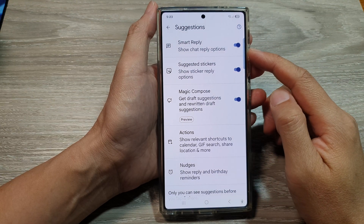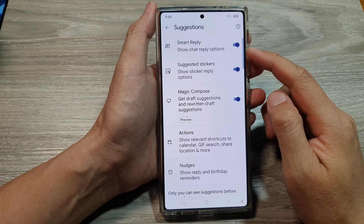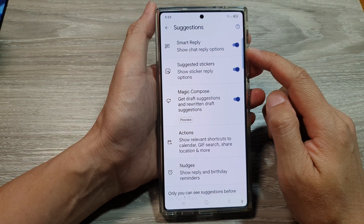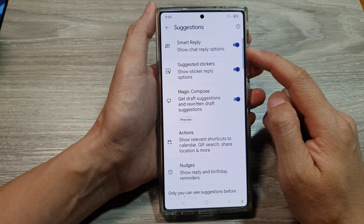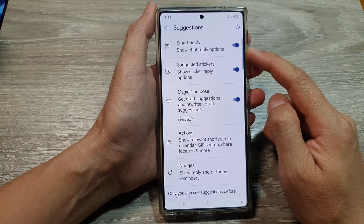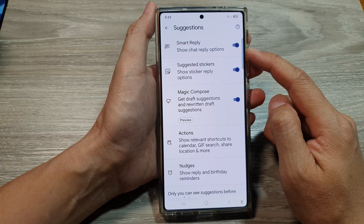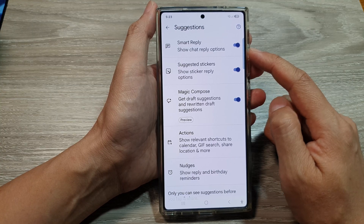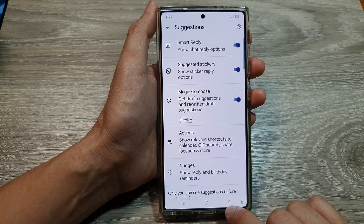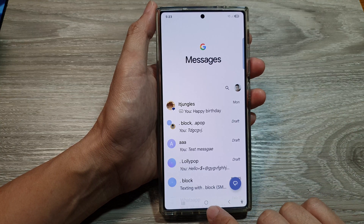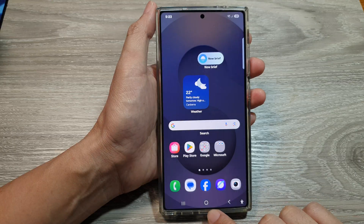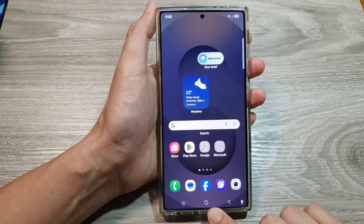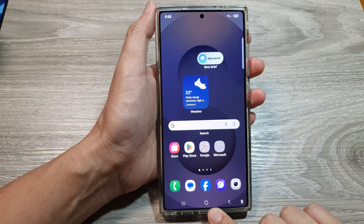How to turn on or turn off text messages Smart Reply on the Samsung Galaxy S25 series. First, let's return back to the home screen by tapping on the home button at the bottom of the screen.